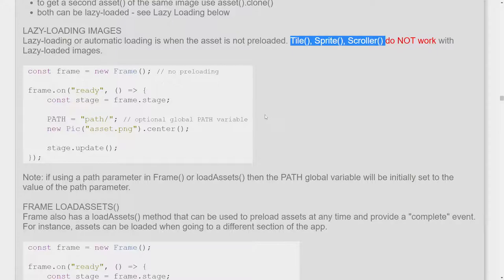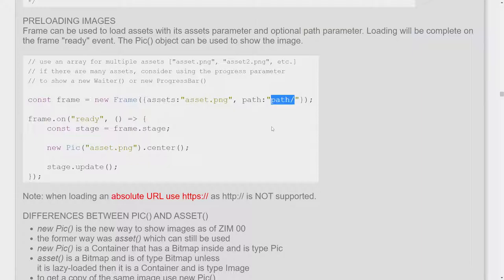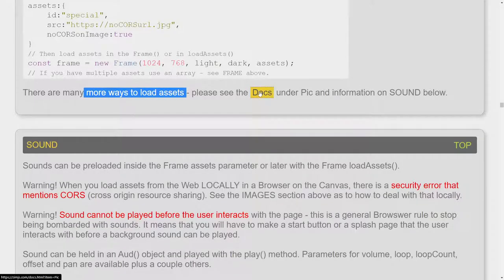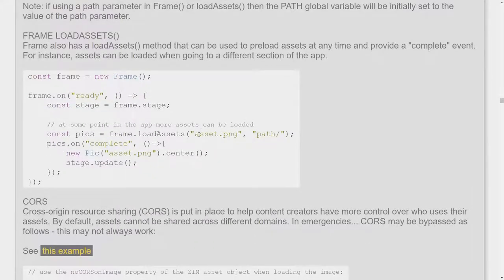Adding images is relatively straightforward. There are three different ways — lazy loading, pre-loading in the frame, and loadAssets. If it's an absolute URL, make sure to use HTTPS. Usually we make an assets folder and put all our images and sounds there. That way we could pass in an array to load from the same path. There are a bunch of different ways to load assets — asset objects, multi-asset objects — but the best way is probably to just pass it in as the assets parameter.